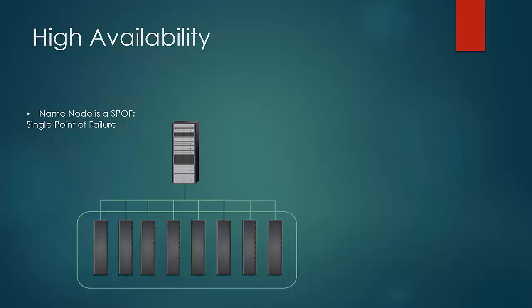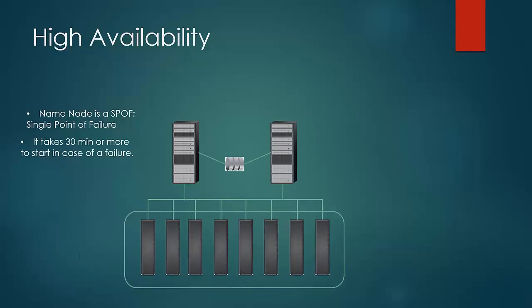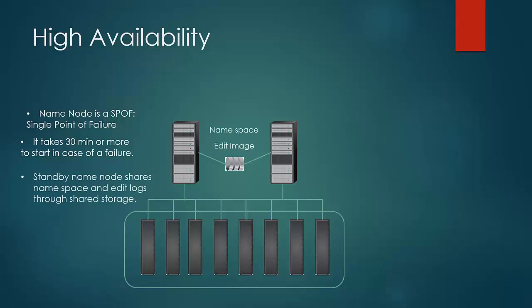So to address this, a name node is always running on standby. The primary name node and the standby name node share the namespace and edit logs via highly available NFS storage mount. In future releases, ZooKeeper would be used to transition from primary to the standby one.